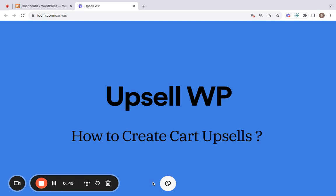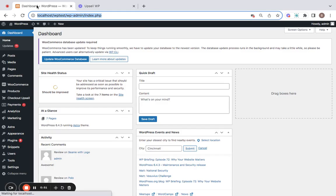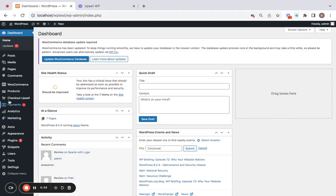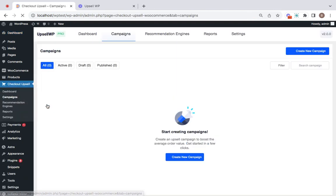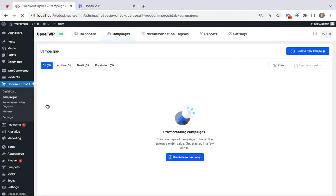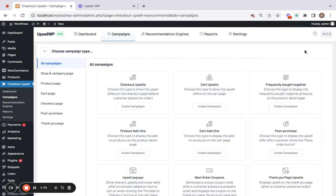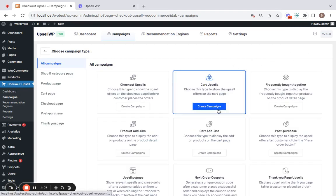So this is going to be a conditional cart upsell. Let's see how to do that by going to the WordPress dashboard first and then to the plugins dashboard. Get to the campaigns tab and start creating the campaign. Let's click on create new campaign and select cart upsells to be the campaign type.